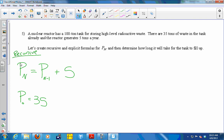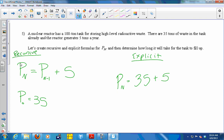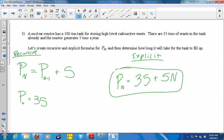For the recursive rule, I also need to give the starting amount: P₀ = 35 (the first number in the list). Then for the explicit rule, I start with 35 and add 5 tons every year for n years, so I add 5n. I start with 35 tons and add 5 times however many years have passed. So the explicit rule is P_n = 35 + 5n, and the recursive rule is P_n = P_{n-1} + 5 with P₀ = 35.